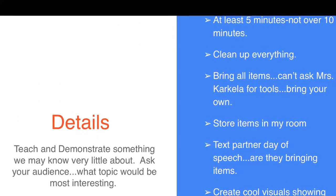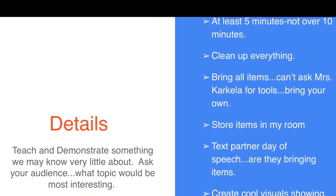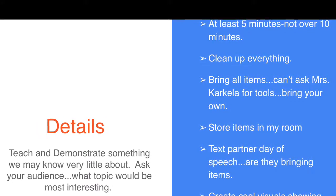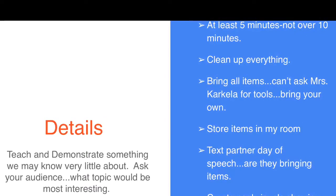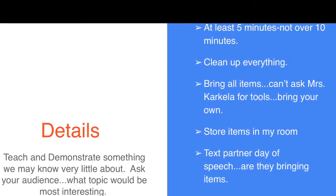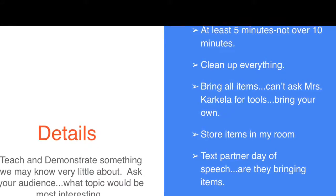Some other details you need to remember: you're going to need to clean everything up. The speech is about five minutes, not under five minutes and not over ten minutes.